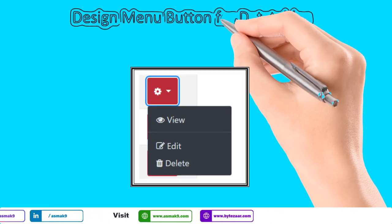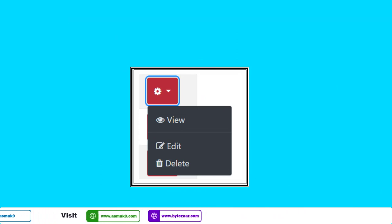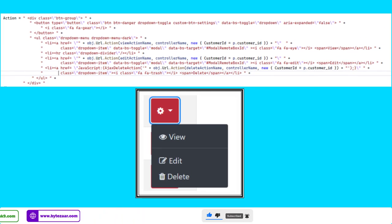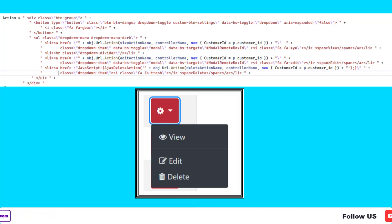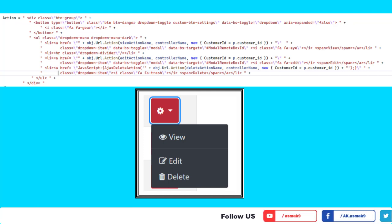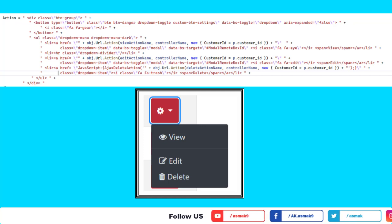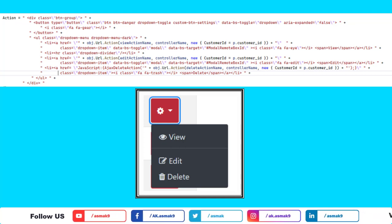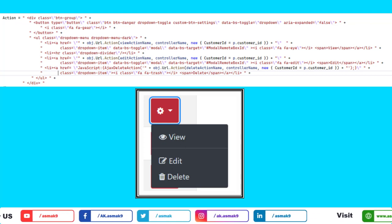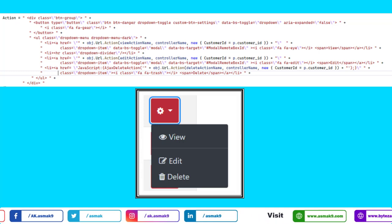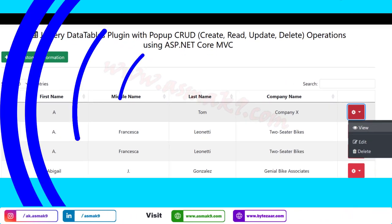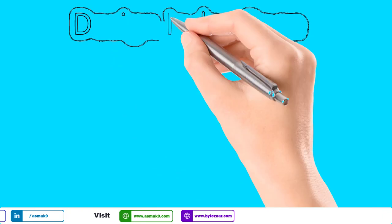I need to create a dynamic HTML menu button to integrate within the jQuery DataTables plugin for View, Edit, and Delete operations. I can either add this dynamic HTML menu as a string in the jQuery DataTables configuration, or add it as a string on the server side and attach it to a property for jQuery DataTables to render. I'm going with the second option, converting the menu button HTML into a string and attaching it to a property, as shown on the screen.